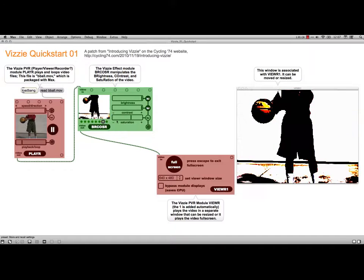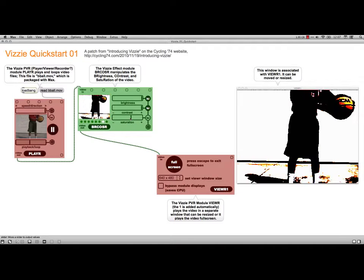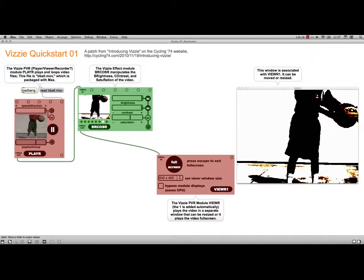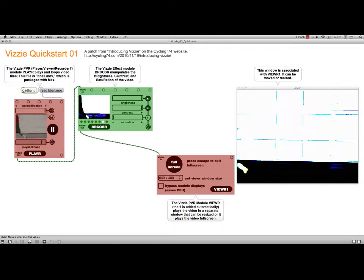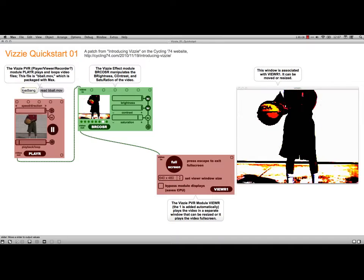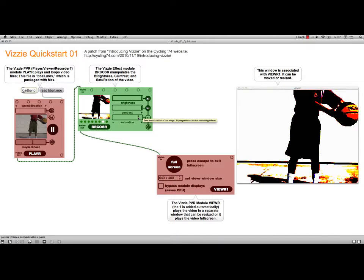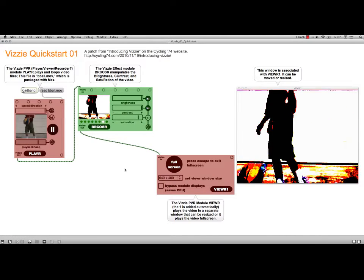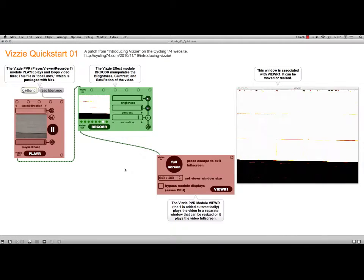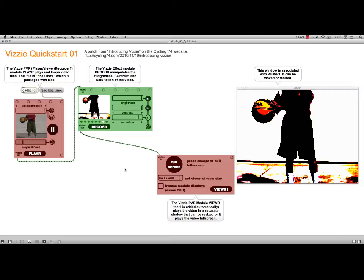And you can change these things manually as well. Anyhow, those are the modules under the burcoser for brightness, contrast, and saturation.